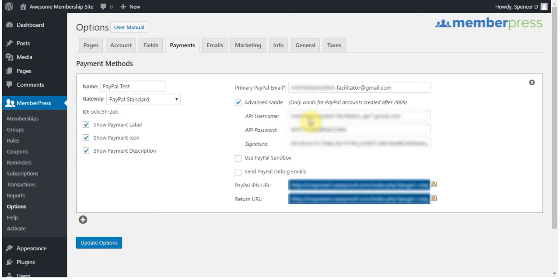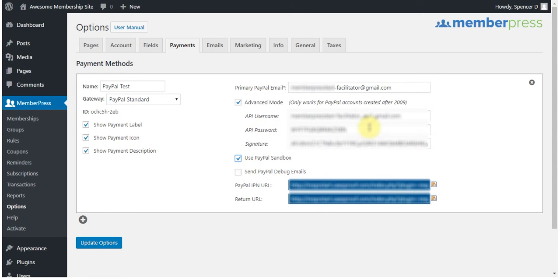Now that I've entered in the API credentials, I'm going to click the Use PayPal Sandbox checkbox here. If you don't check this, then MemberPress will recognize this account as a live account, and will cause an error when you check out because this is a sandbox account that we're using here.